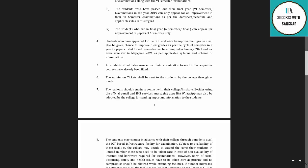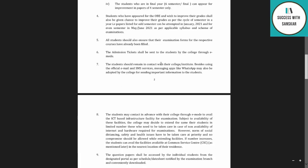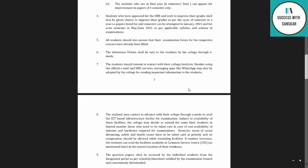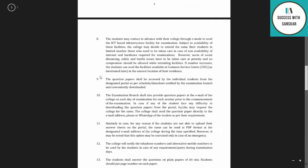Students should remain in contact with their college besides using the official email and SMS services. Messaging apps like WhatsApp have also been adopted by colleges for sending important information to students. So students should make contact in advance whether through email, SMS, or WhatsApp, so that the college can reach them.